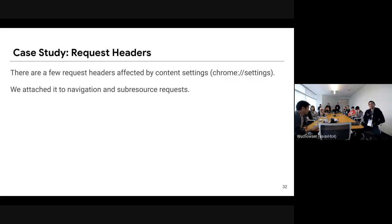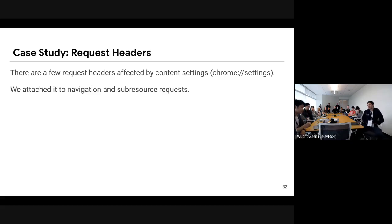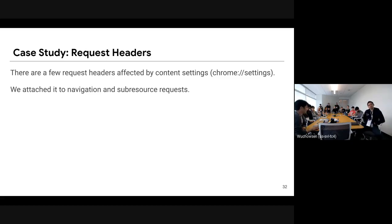The last case is about request headers. There are a few request headers affected by content settings. Content settings are basically the settings you can configure from chrome://settings. We attach these headers to navigation requests or server-sent event requests based on the settings.